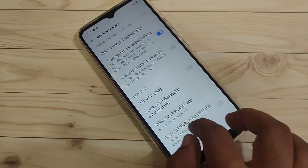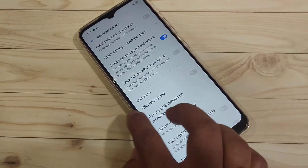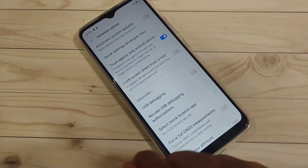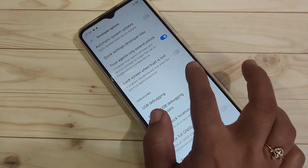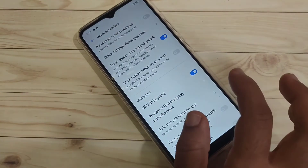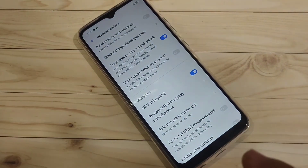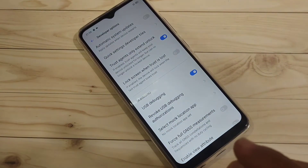Then scroll down — here you can see the option USB debugging under debugging. Turn on this option and simply tap on ok. So now the USB debugging is enabled in this device.